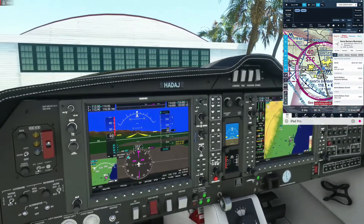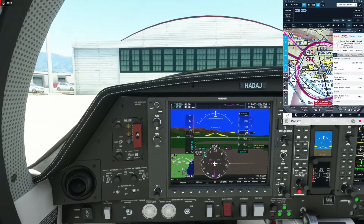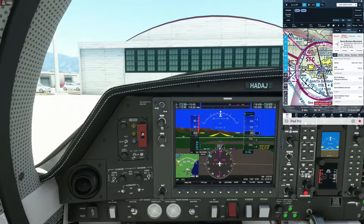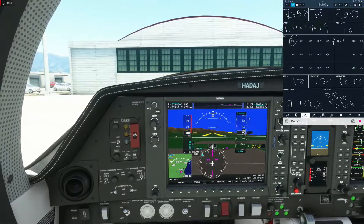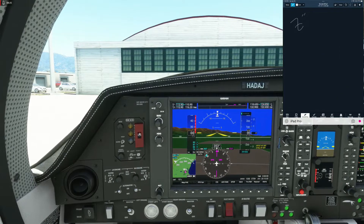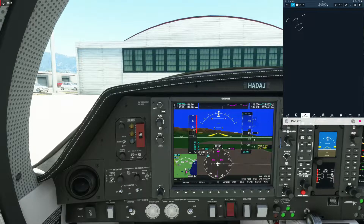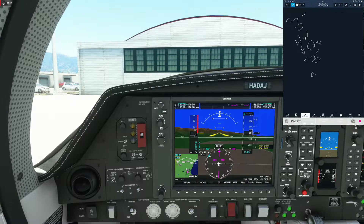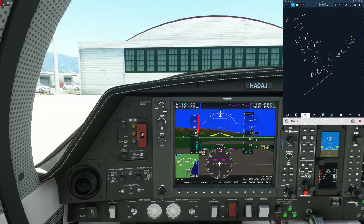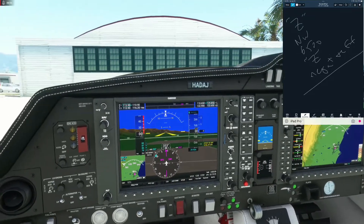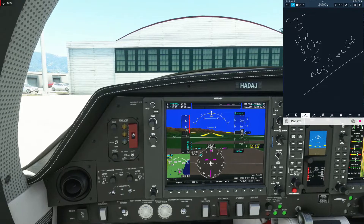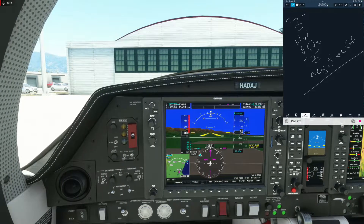Let's get the clearance delivery frequency, which is 132.9. We'll put that on COM2. So we have information Zulu, negative flight following — we can write down what we're going to say: going northwest, 6500, information Zulu, negative flight following. 132.9 is clearance delivery. Santa Barbara Delivery, Twin Diamond Hotel Alpha Delta Alpha Juliet, VFR departure northwest, 6500, negative flight following, with Zulu.